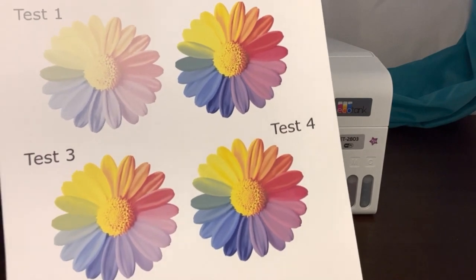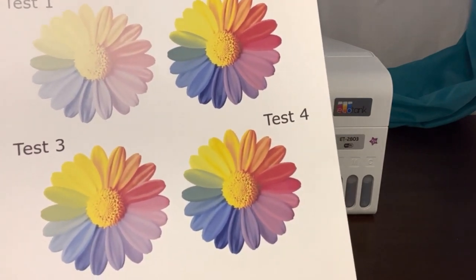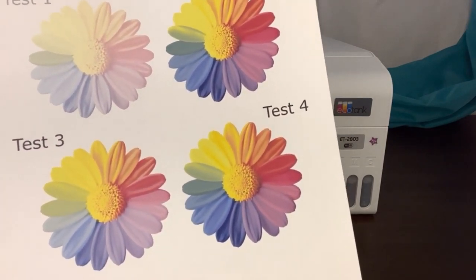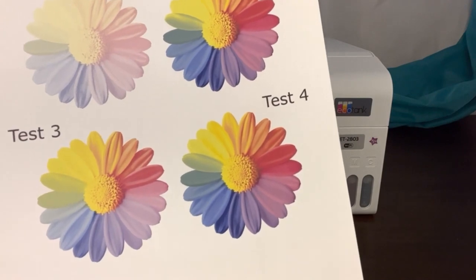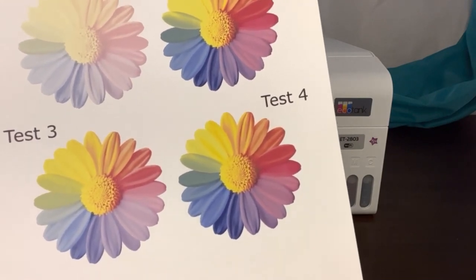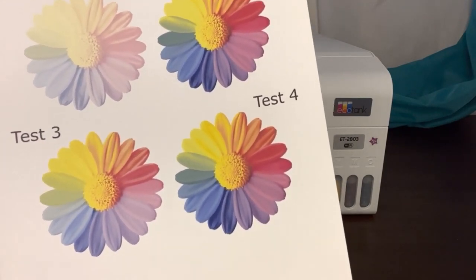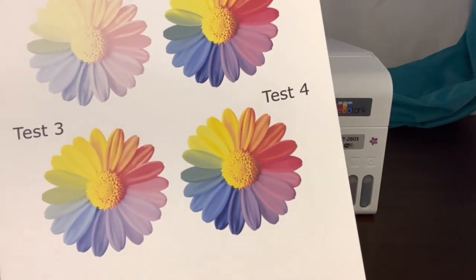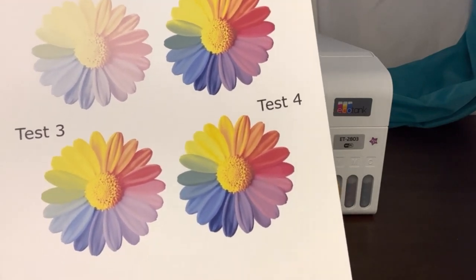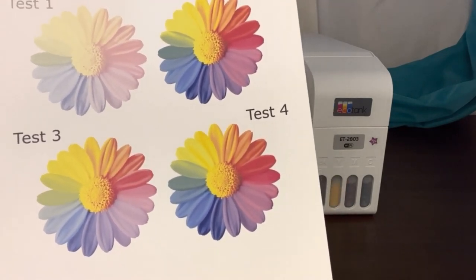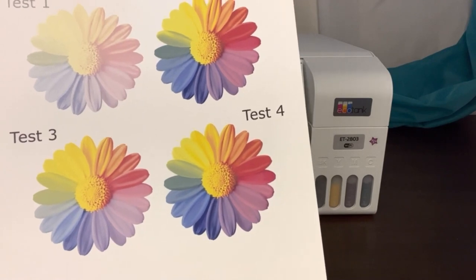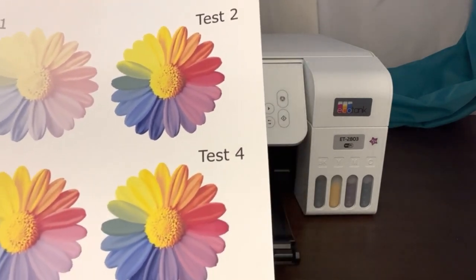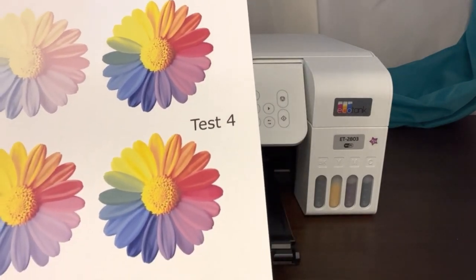You can see that test one and test three are going to be the lighter choices. Once again, test one was just the regular fast print, nothing changed. Test three was the ICC download from their website. It's better, but it's still lacking that vibrancy color. Two and four both are great options.